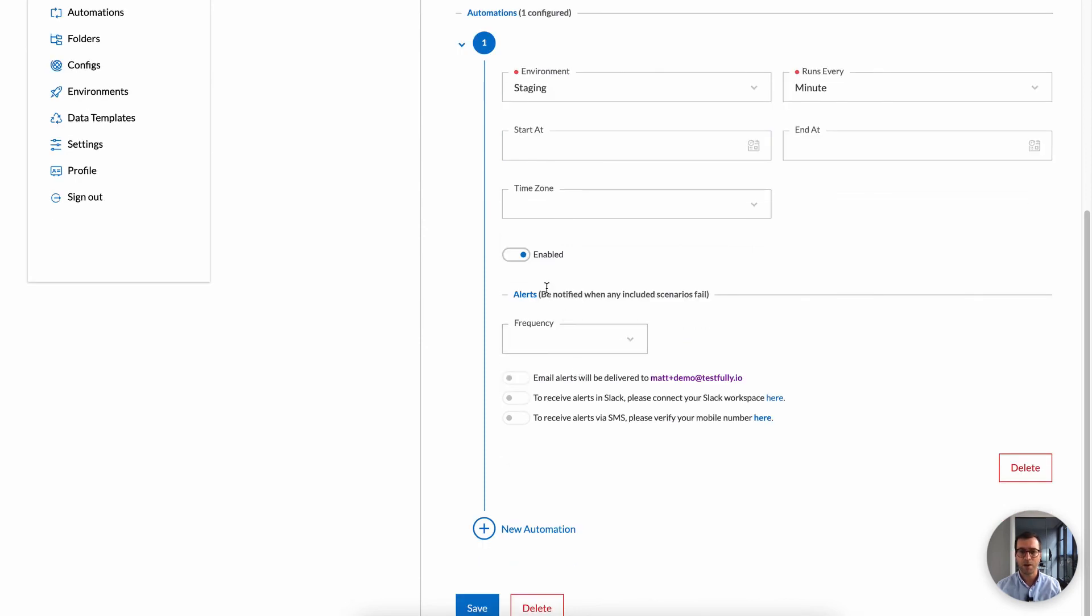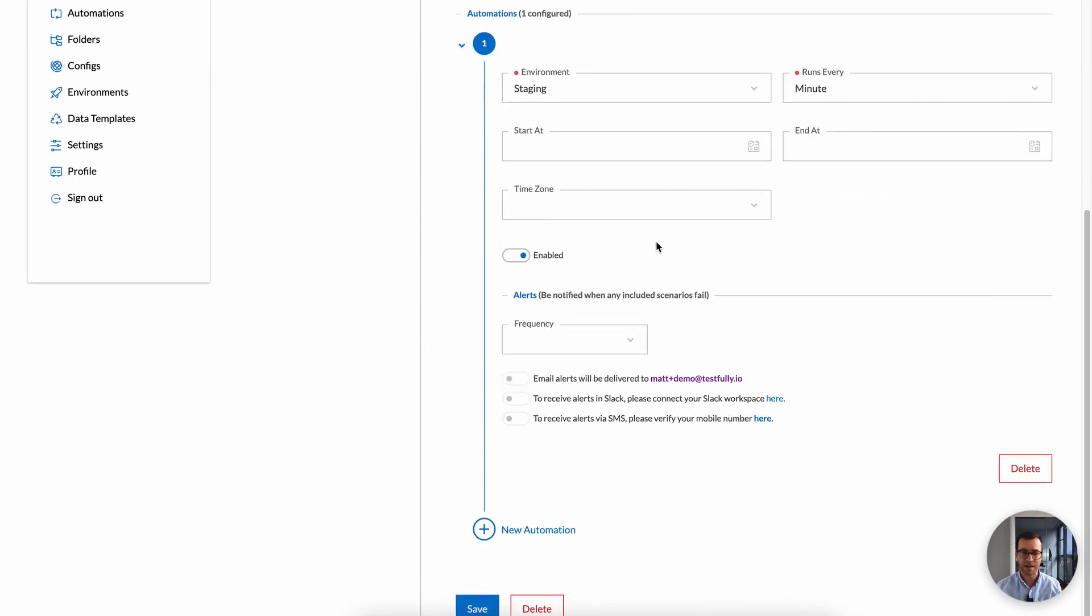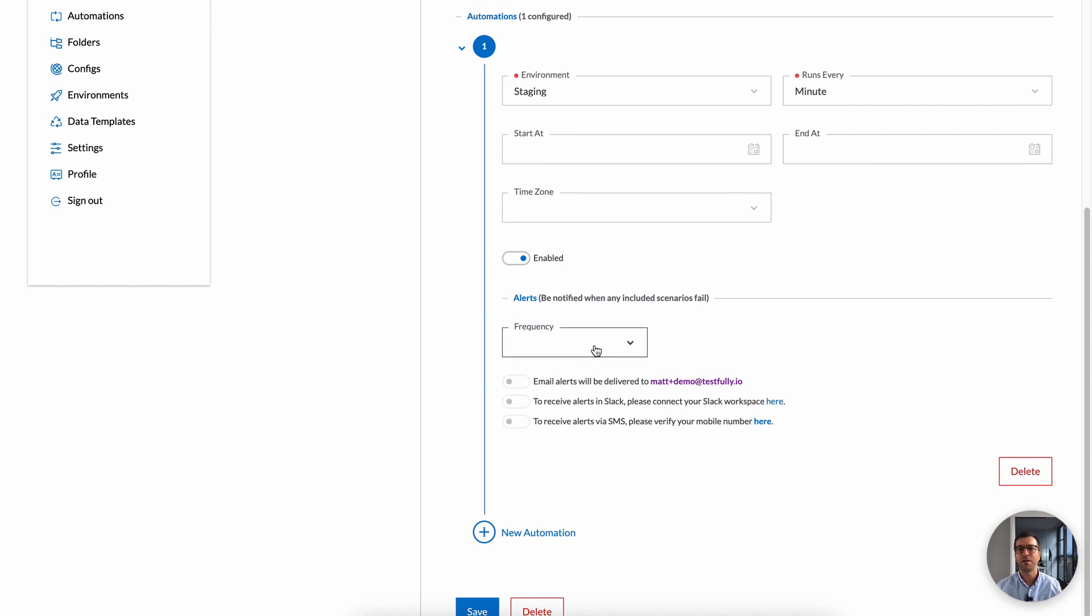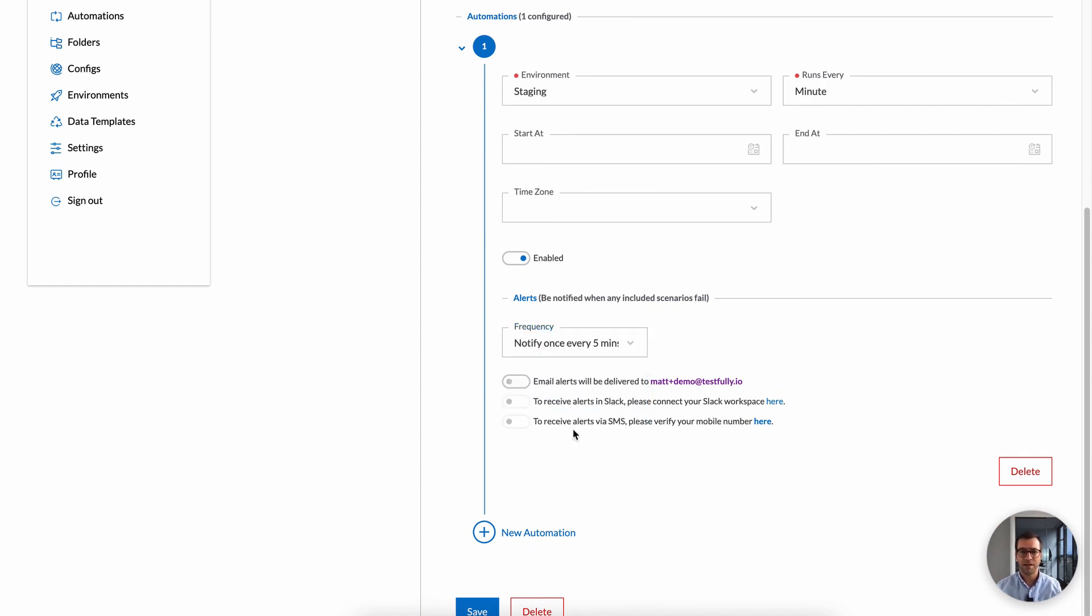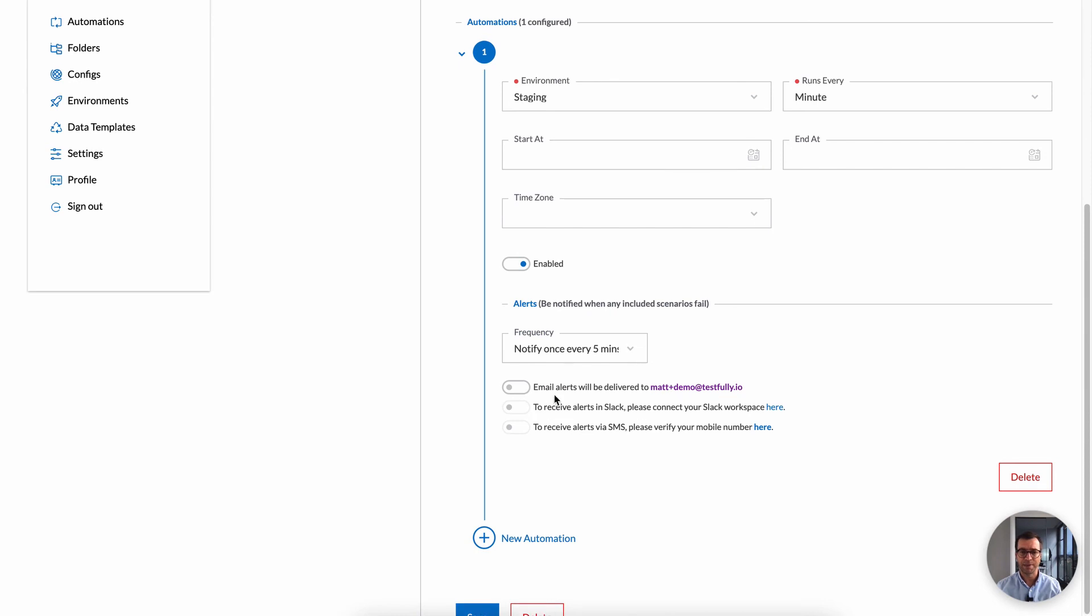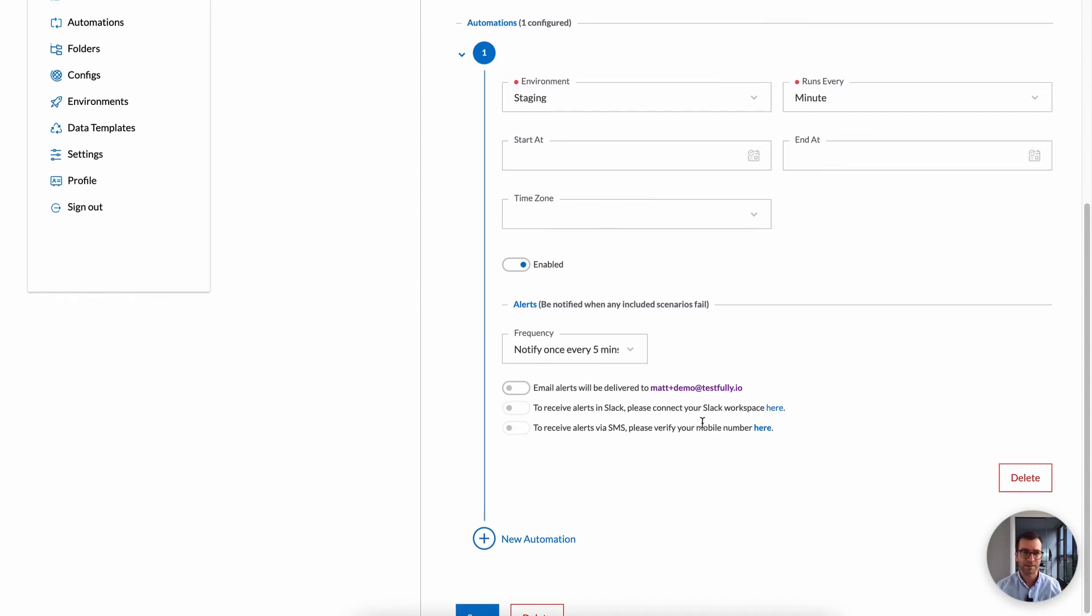And I can also receive alerts. If any test case fails, I can receive alerts. So I know that something is happening with my API and I can look at it. So I can receive alerts through email, Slack, and SMS as well.